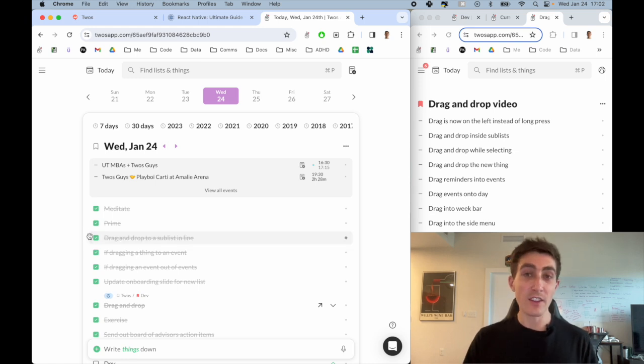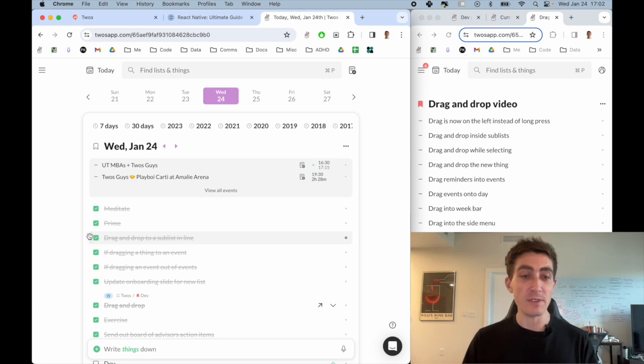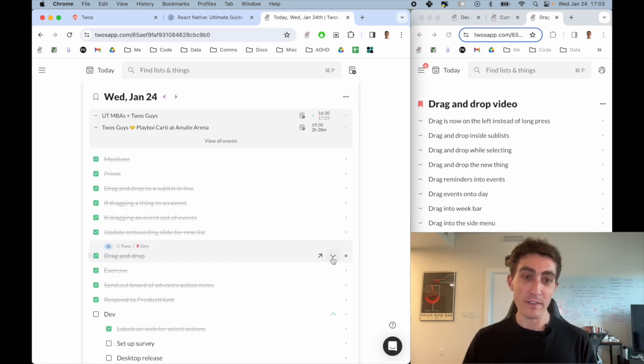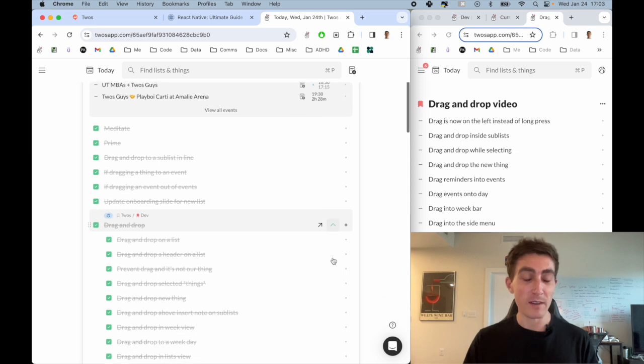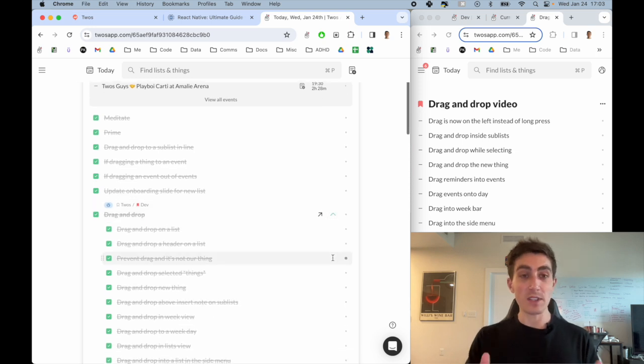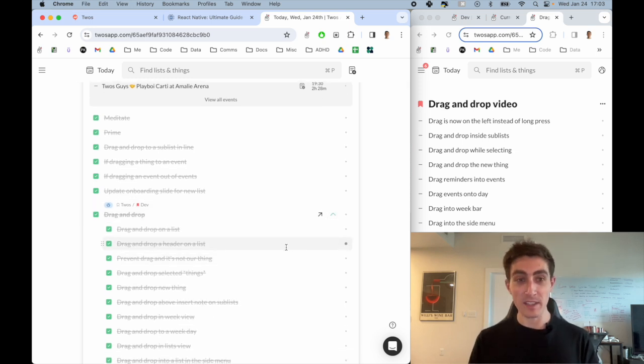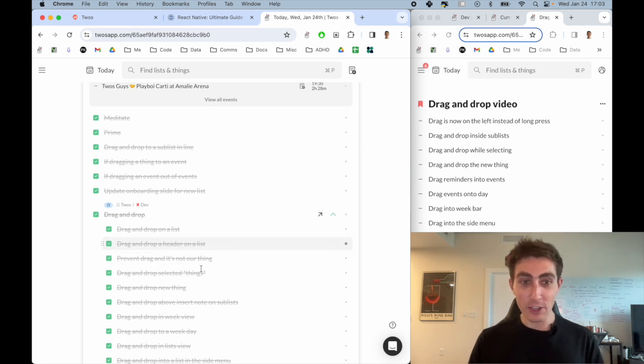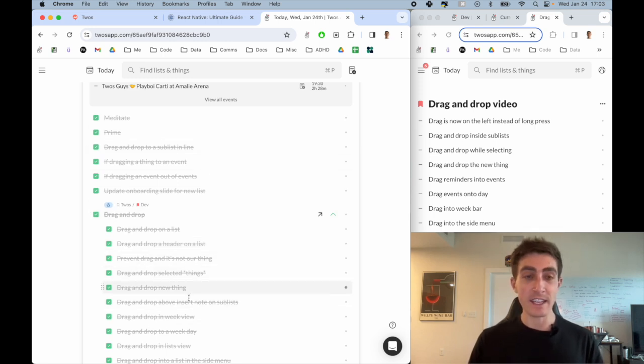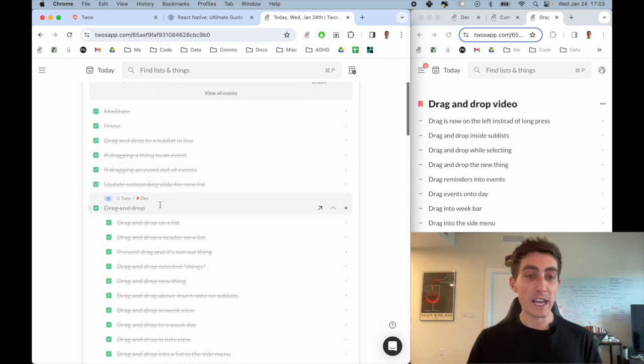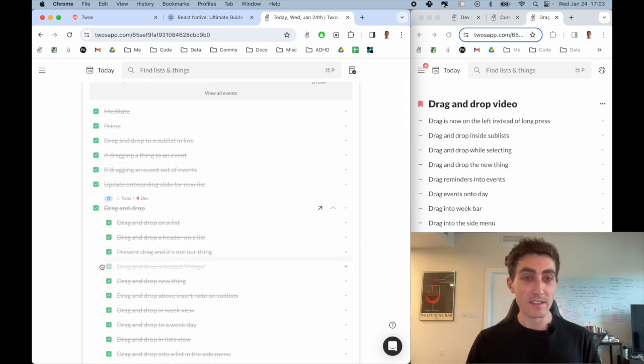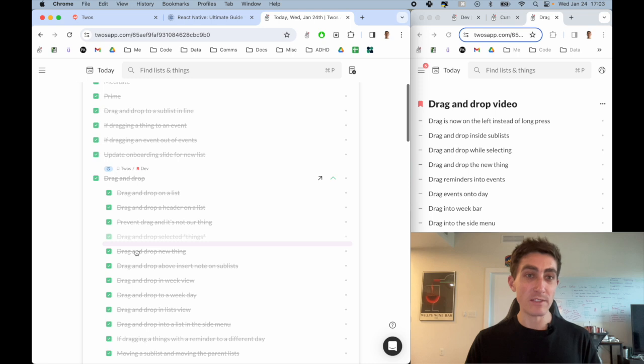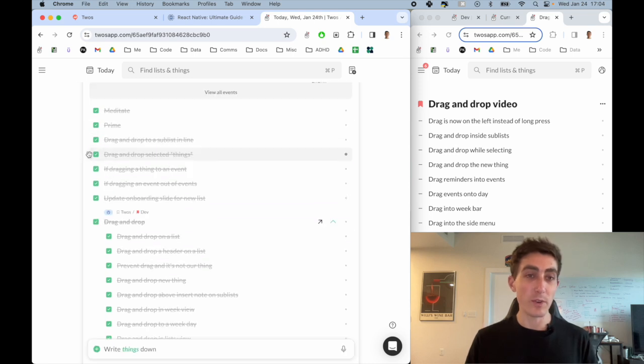Another thing that didn't used to work was dragging and dropping into a sublist. Here is the drag and drop list that I used to develop drag and drop. It is a sublist on my day, so it's a separate list that is nested onto my day. And you used to not be able to drag these things in or out of the sublist. Now you can actually drag things within a sublist and also outside of a sublist to reorder things.